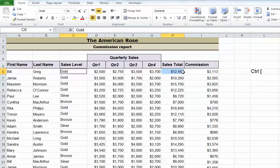and you'll notice that it takes me to the sales total. If I press Enter again, it takes me over here to the sales level, so that I can see that those are the two cells that are primarily being used in that formula.